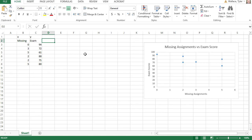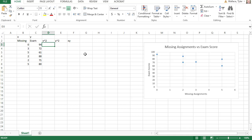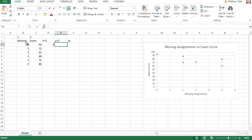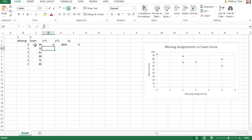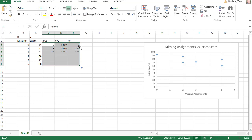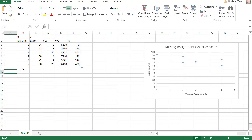We talked about in a previous video about making the first column the missing assignments x, the second column the exam scores y. We can make an x squared, a y squared, and an xy column quickly by saying equals, selecting the x value, shift-6 to get the caret symbol, and squaring it. Similarly for y squared, and for xy we say equals, click the x's, times, click the y's, and hit enter. Then select that first row and double-click the dot in the bottom corner to copy those formulas down for all x's, y's, x squareds, y squareds, and x·y's.